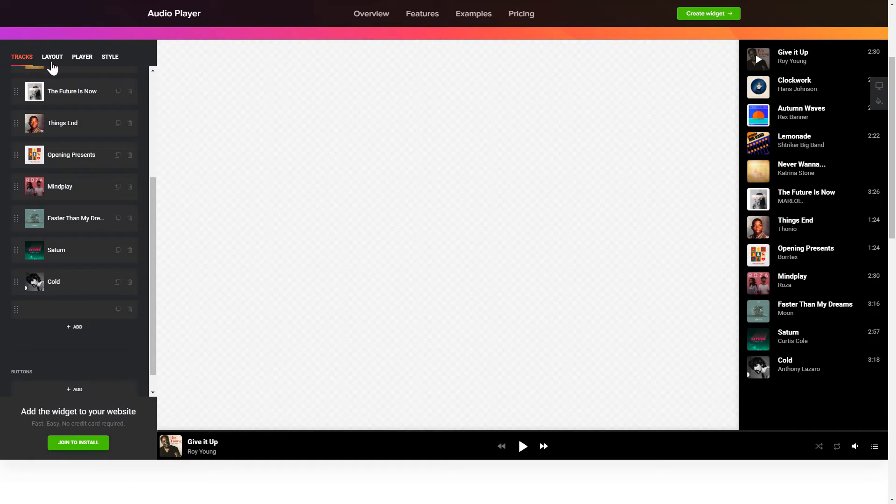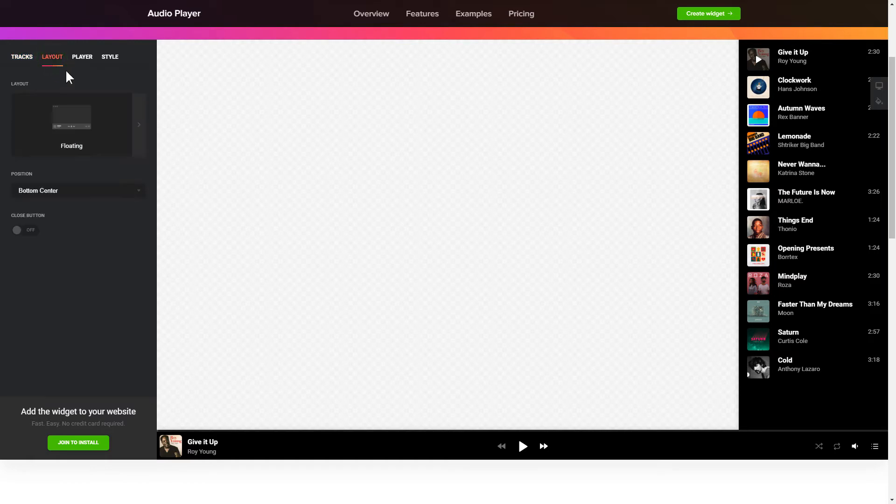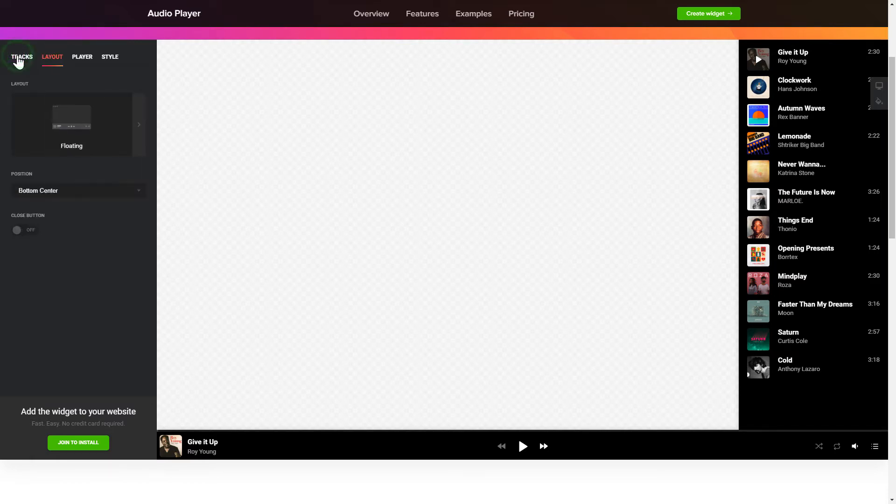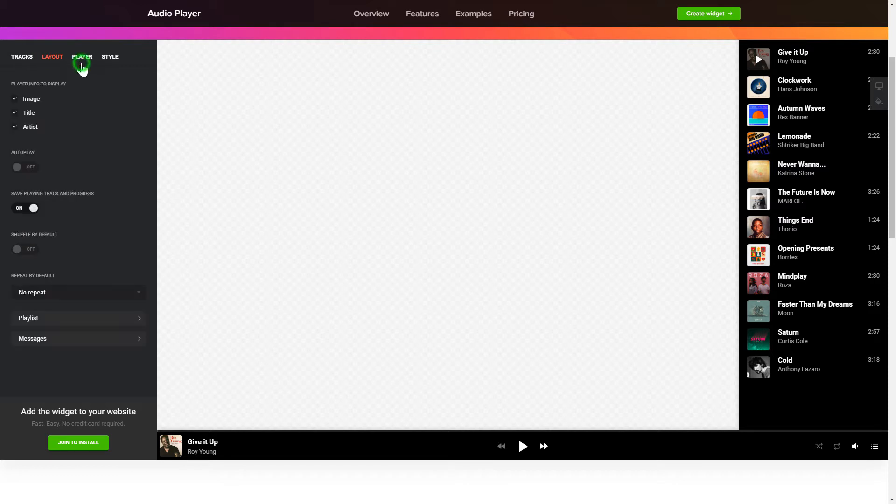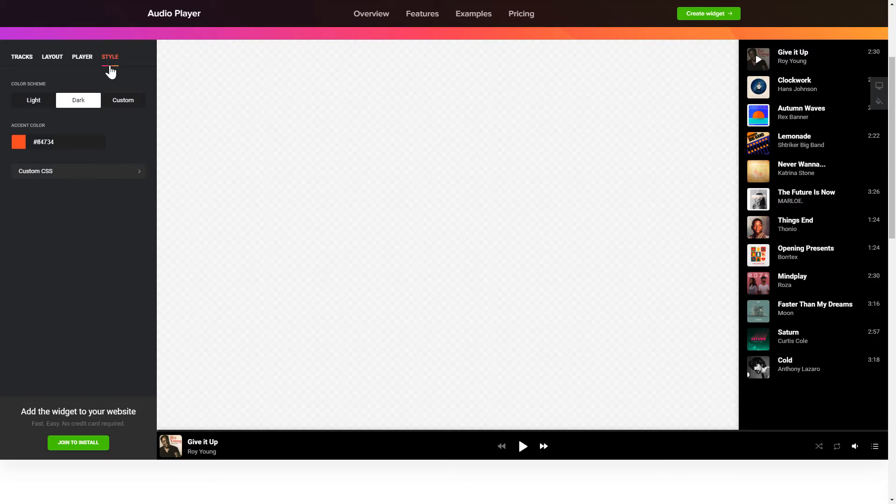You can choose the widget position on the Layout tab. Personalize the track info, elements and colors on the Player and Style tabs. That's it, your widget is ready.